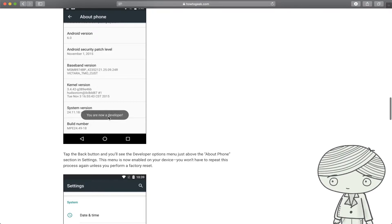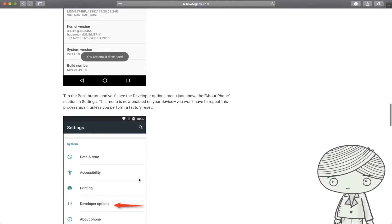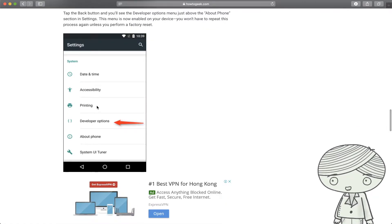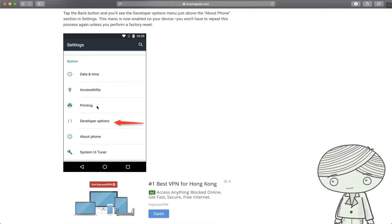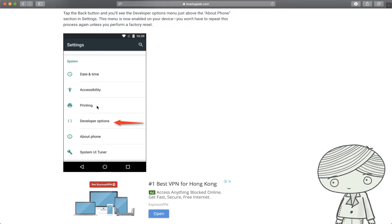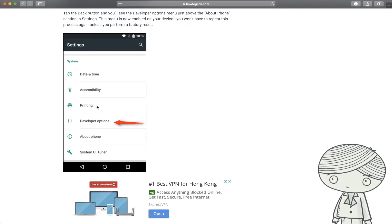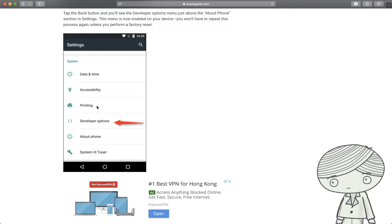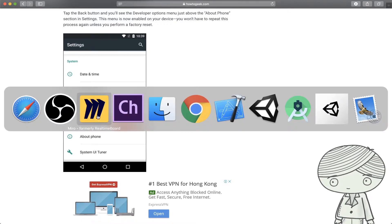Even if you don't know programming, you're now a developer. In fact, it just enables the developer options on your phone. The most important thing is it allows you to use a USB cable to transfer any APK file and install it as a normal application on your phone.